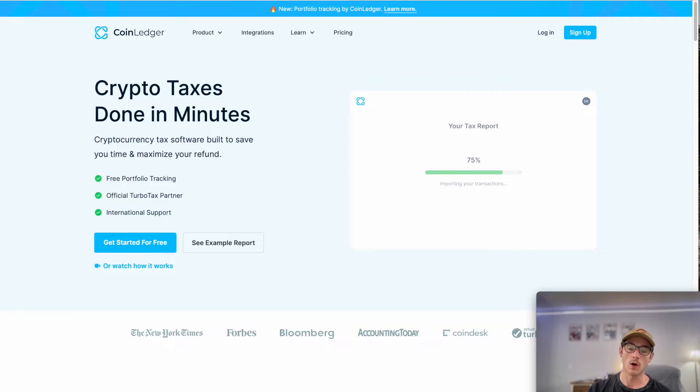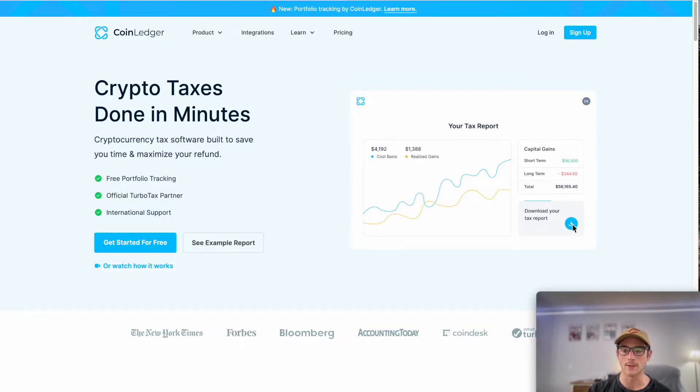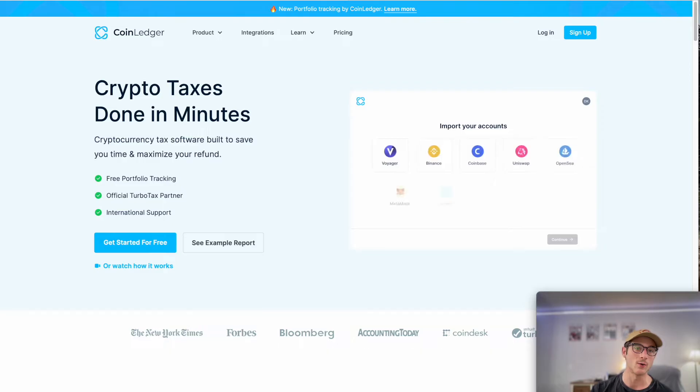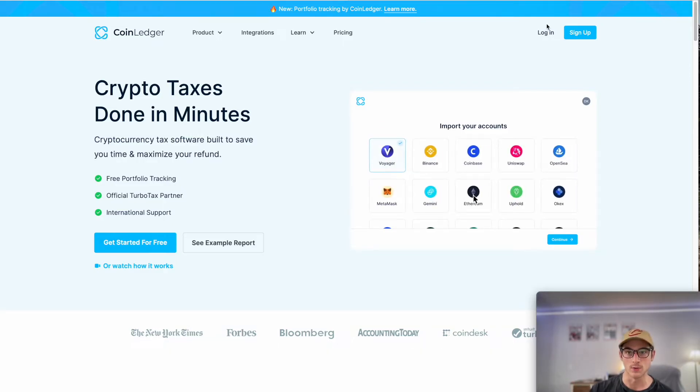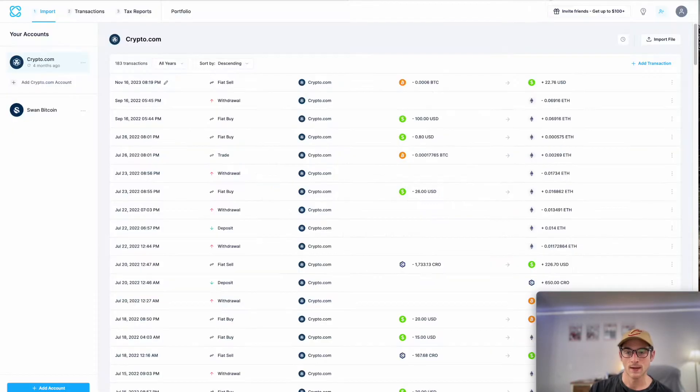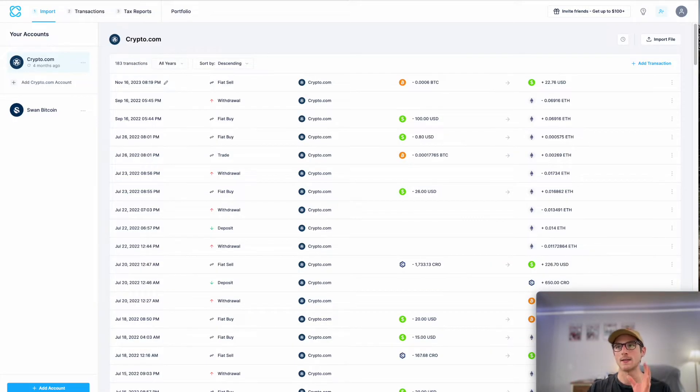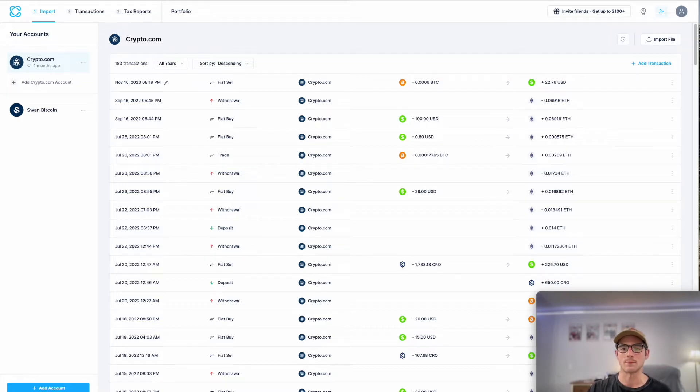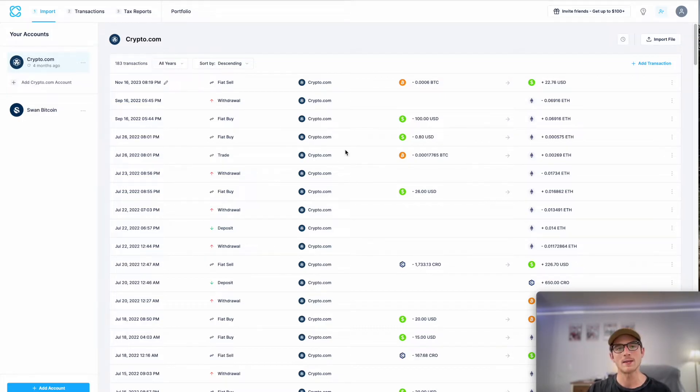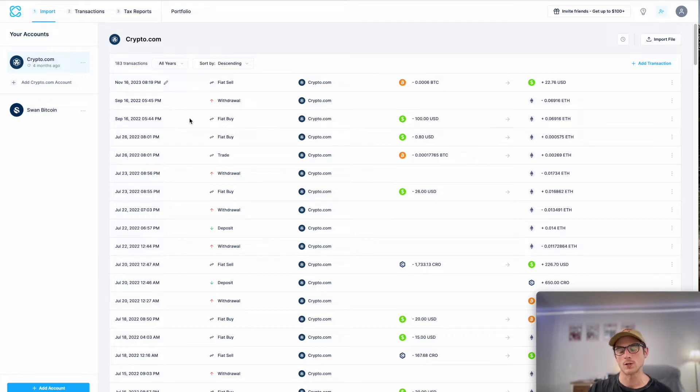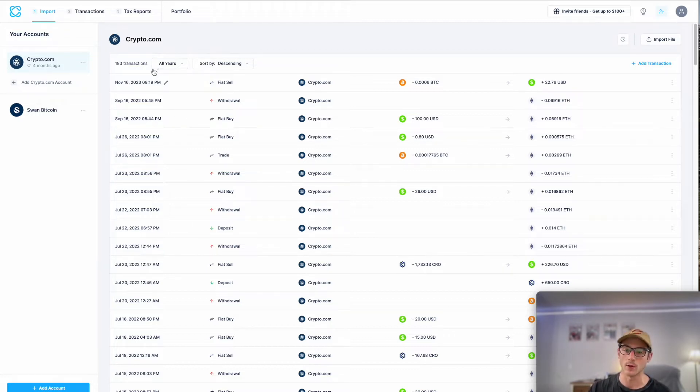First of all, it's completely free to sign up for an account with us. You can do so at our website, coinledger.io. It's as simple as three steps to generate a tax report here with us. We're going to showcase how to do all of those steps and we're also going to showcase how to use CoinLedger's brand new portfolio tracker.